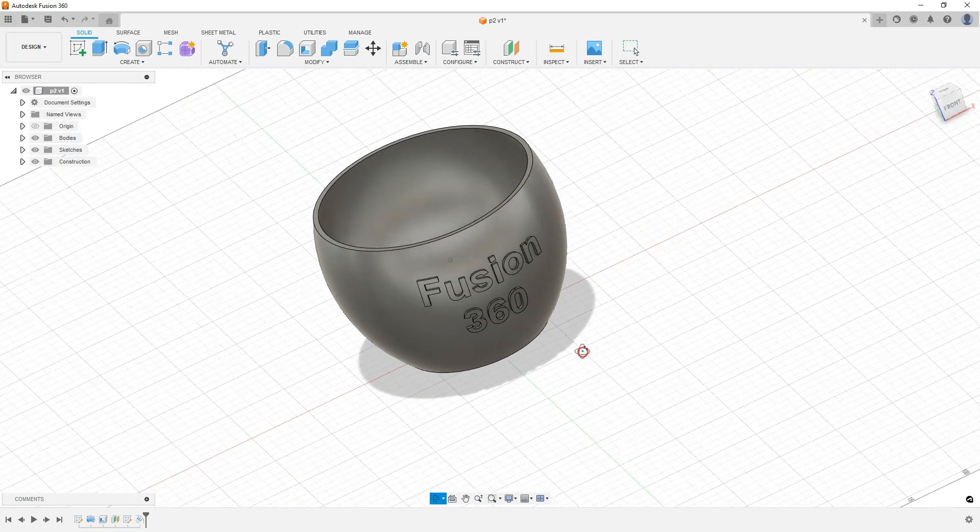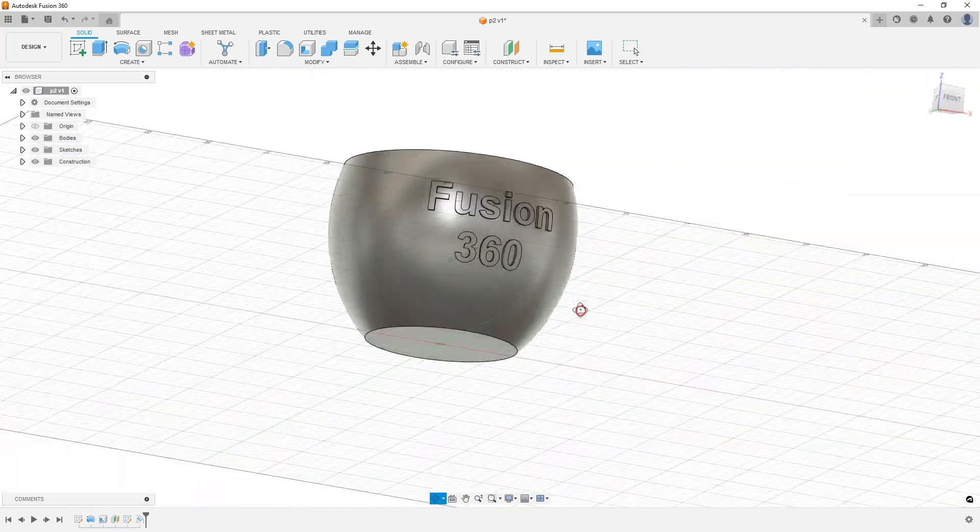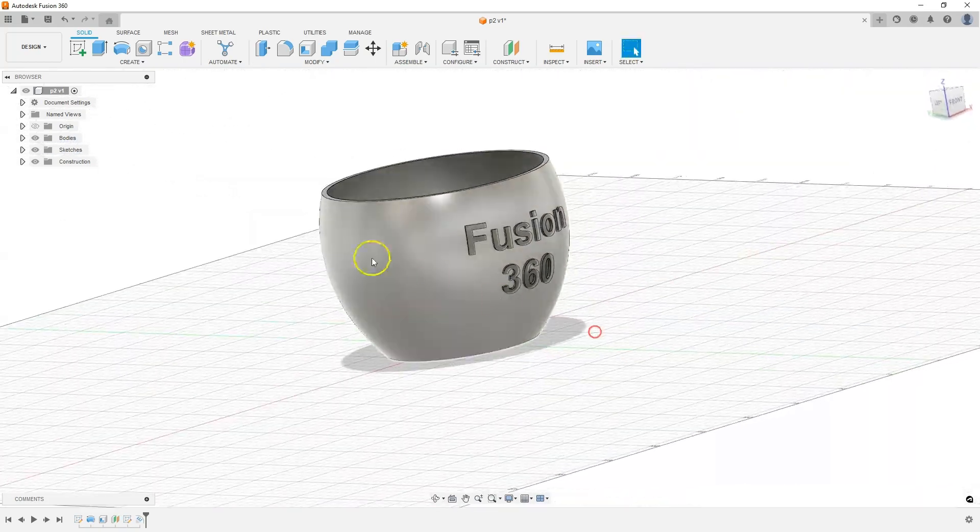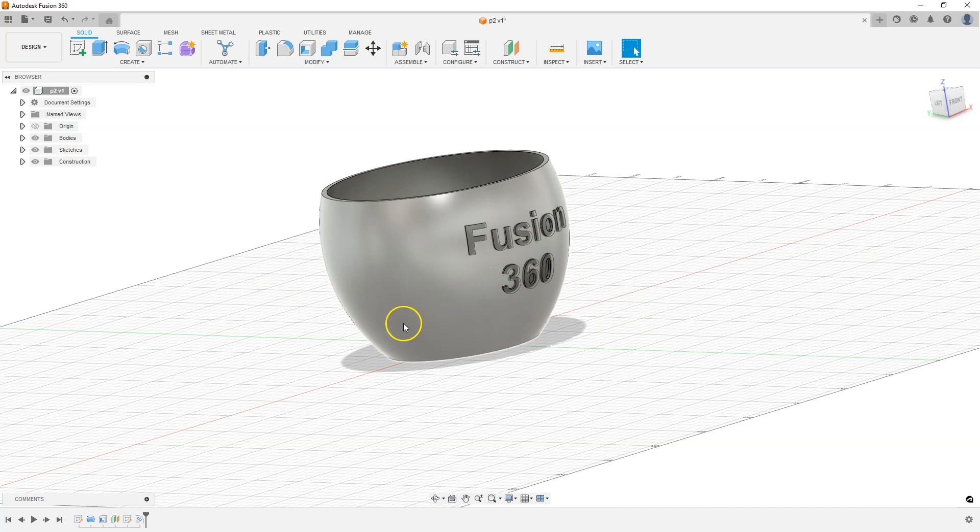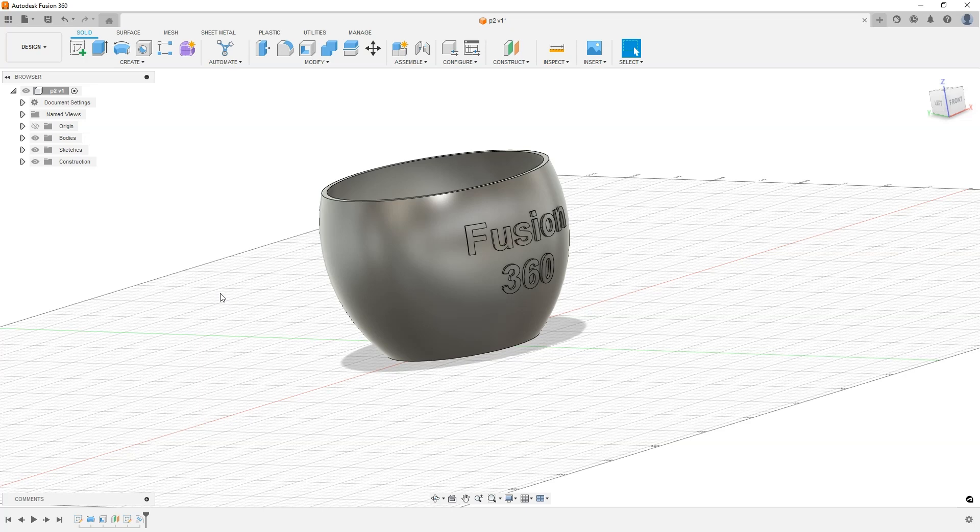With this simple way, we have created text on this model. With this function, we can also project other shapes. It doesn't necessarily have to be text. It can be a different shape. That's all for today. Links to the rest of the lessons of this training are in the description of this video. Thanks for watching and please subscribe to this channel.